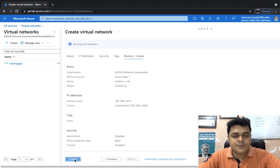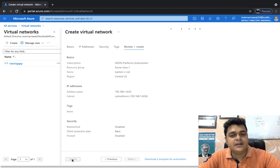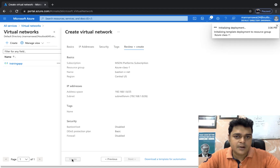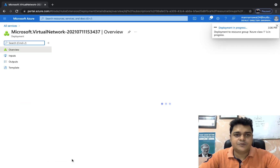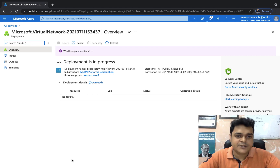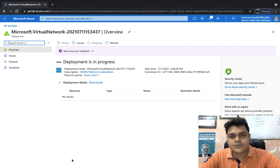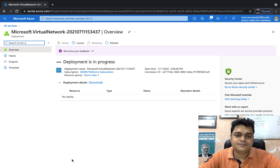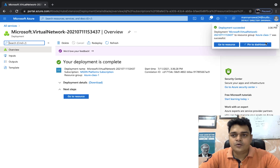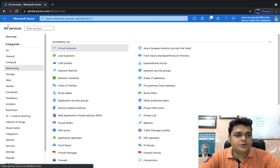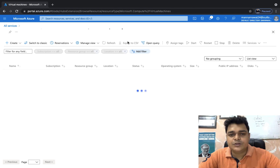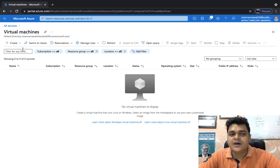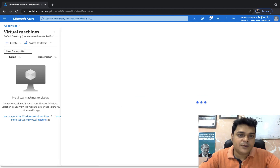Once our VNet is ready, we will create our virtual machine under the VNet, and in the last step we will configure our Bastion host. It will take one to two minutes. Once our VNet is ready, we will create our virtual machine, and after that we will proceed to manage the Bastion service. Our VNet is ready to use. Now open the Compute section and create one virtual machine, because Bastion is responsible for accessing our virtual machine using the HTTPS protocol.